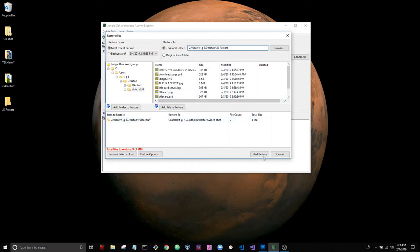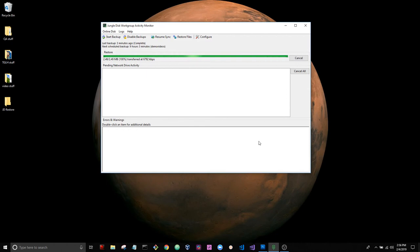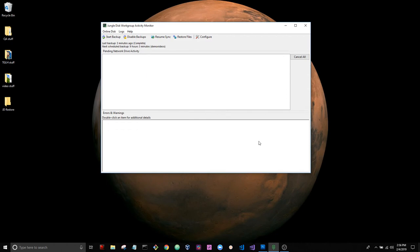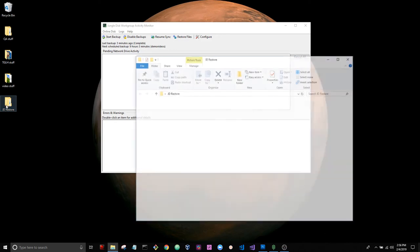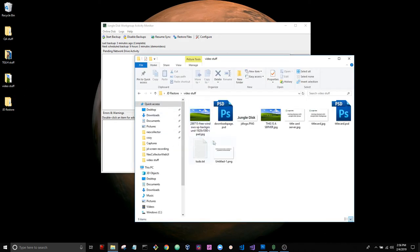And we're going to do a quick fast-forward. Won't take long. Looks like it's already done. So let's take a look in our JD restore folder. That is the data that we just restored from our backup vault.